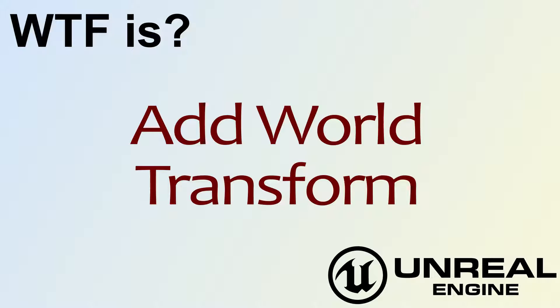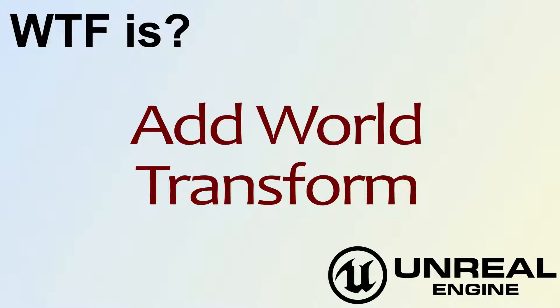Hello. Welcome to the video for What is Add World Transform?